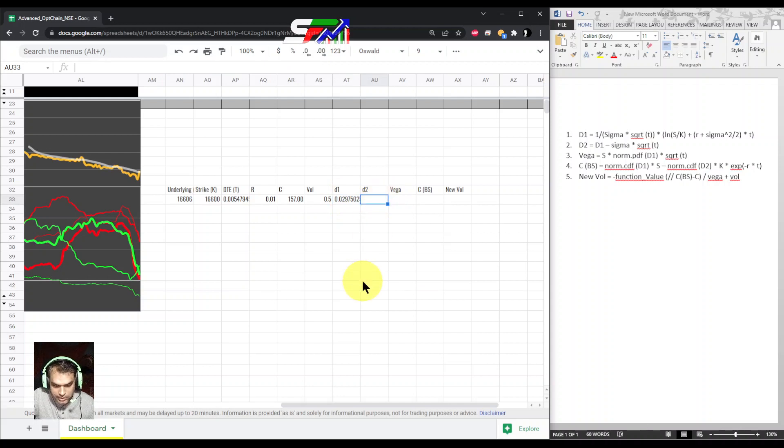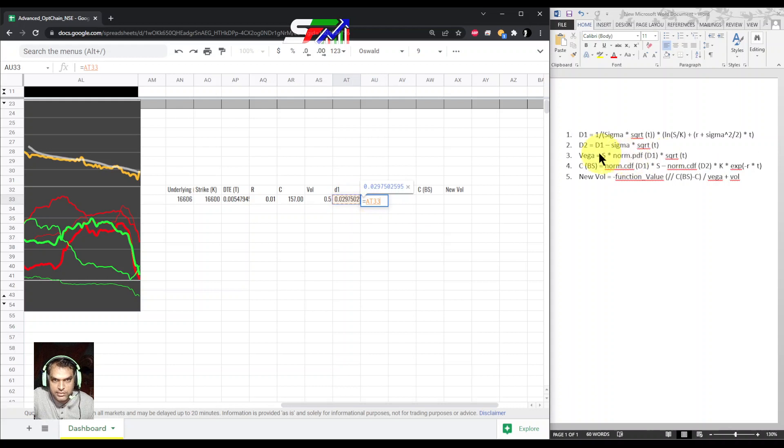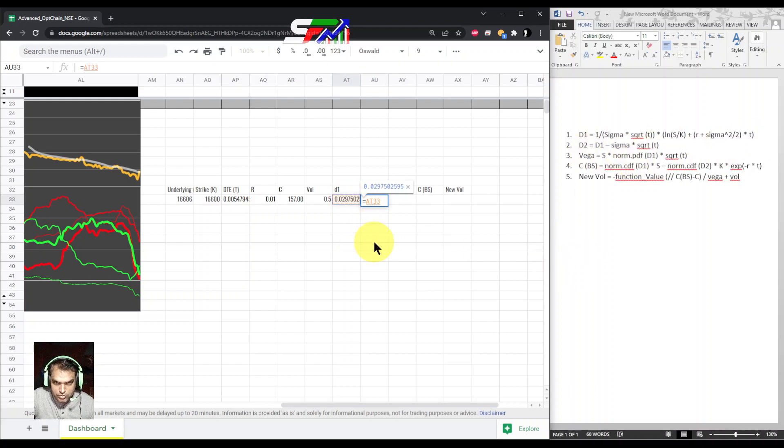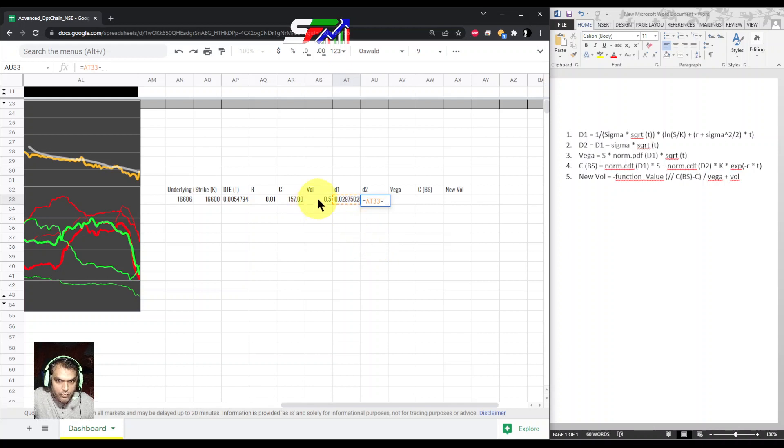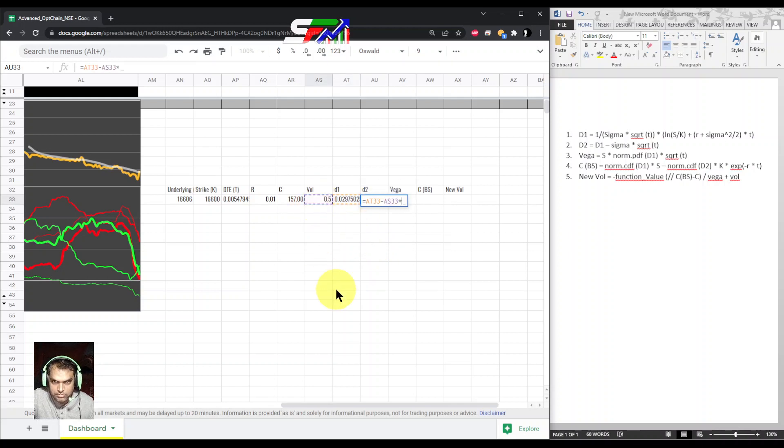Next one is d2. That is basically d1 minus volatility times square root of time, so we will get d2 as well.